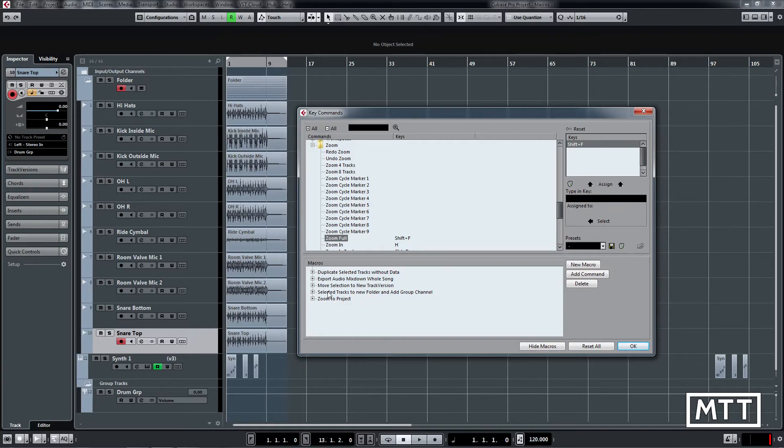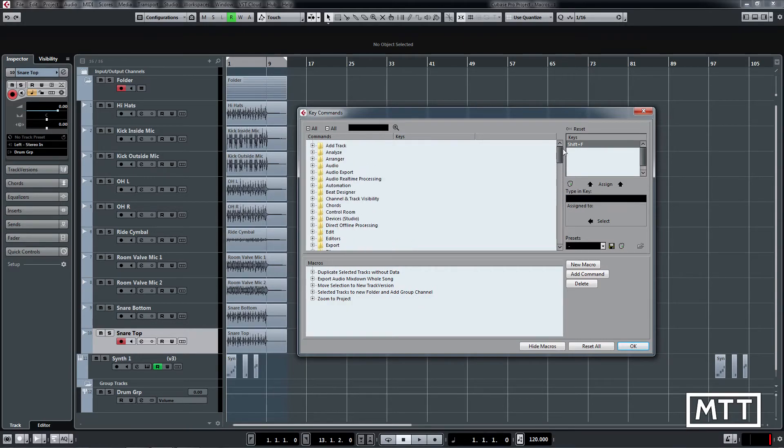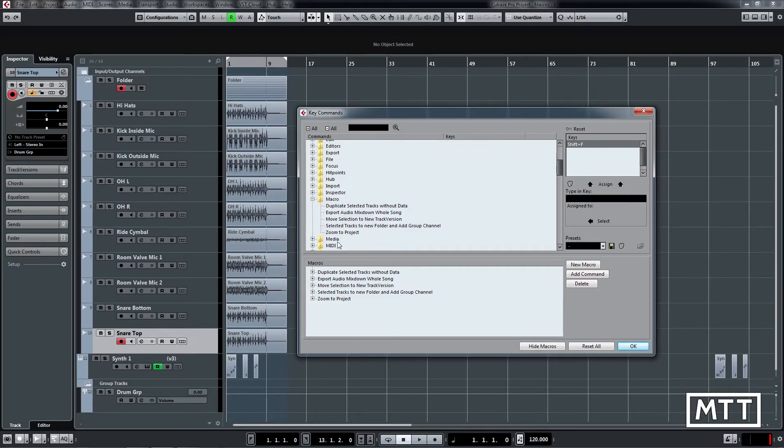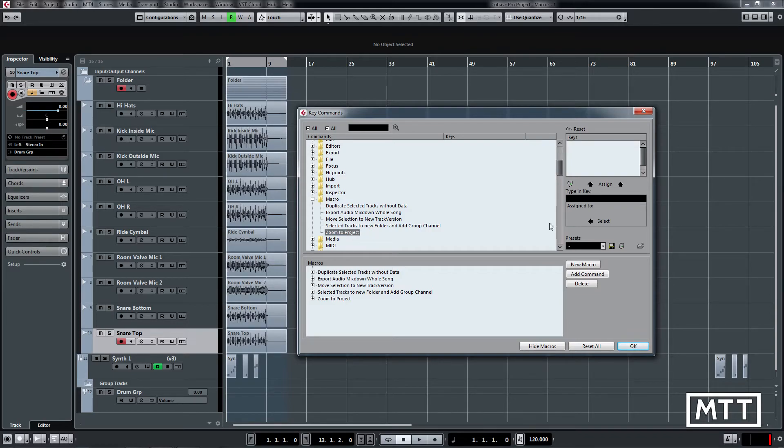These can be assigned to keyboard shortcuts. Now you don't do it in this bottom section you do it up in the top. So under this section here we can see that macros comes under its own section and there they all are. So if you wanted to assign zoom to project to something, let's say you would click on zoom to project and assign it just the same way as you would any other keyboard shortcut.